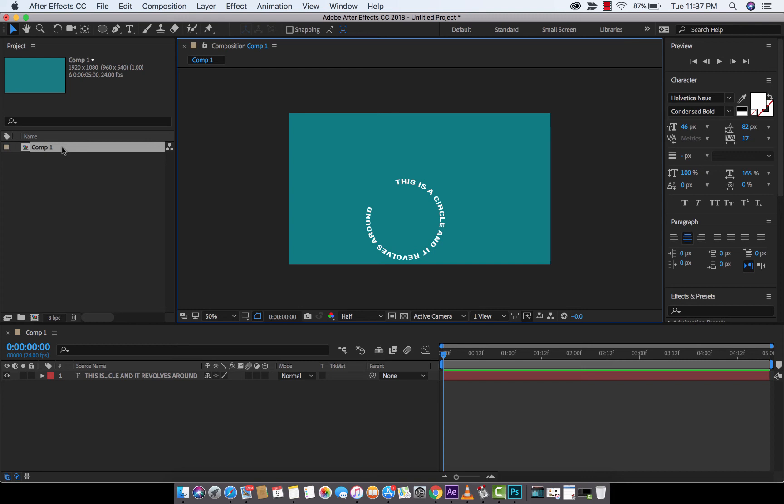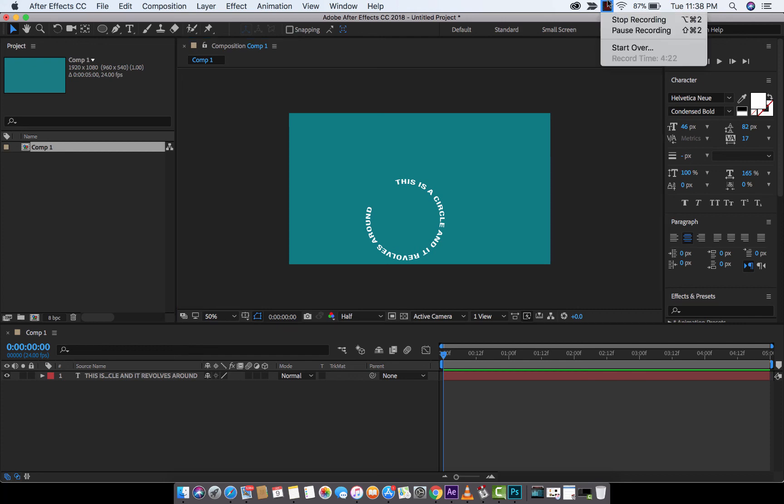Again, this is how you do it. That is animating type on a path. I hope you enjoyed this tutorial. I've got a lot more stuff coming up. Thanks for watching. Cheers.